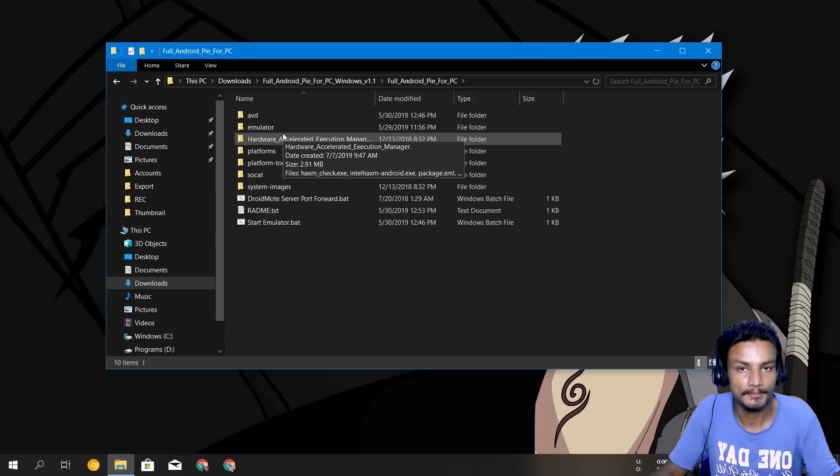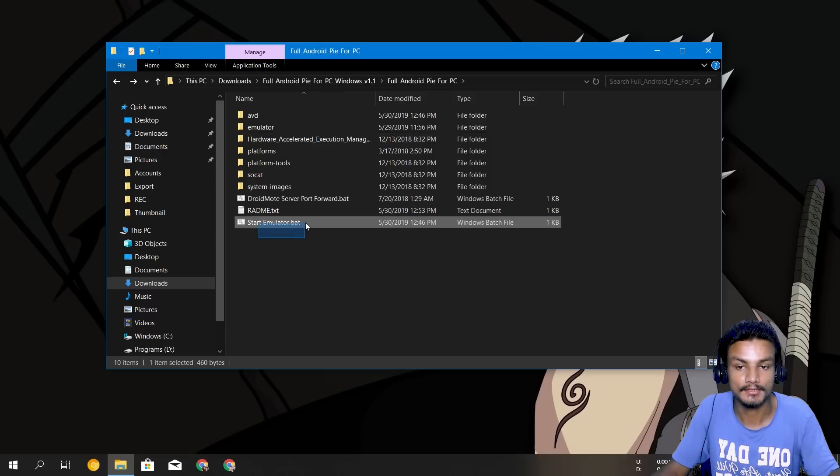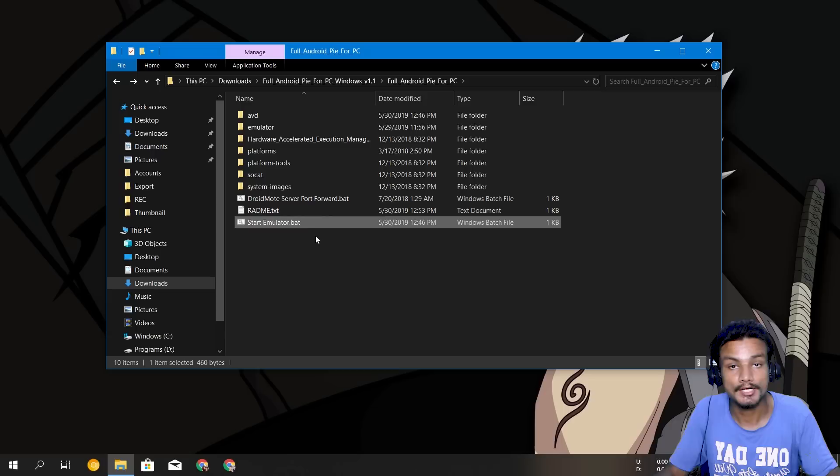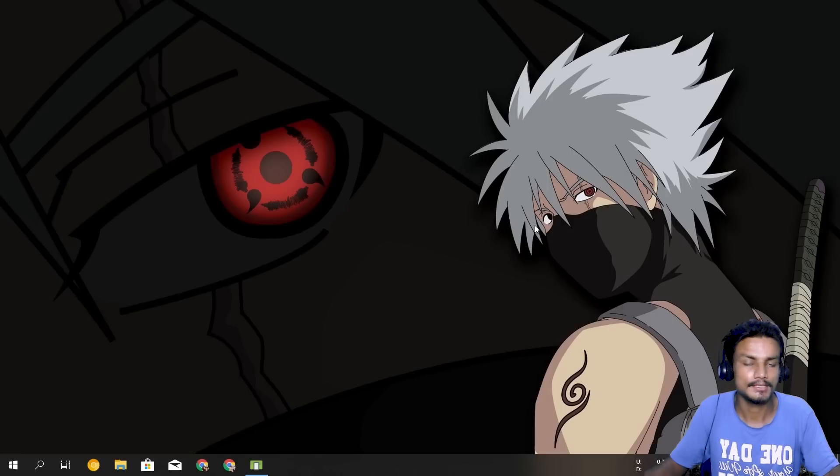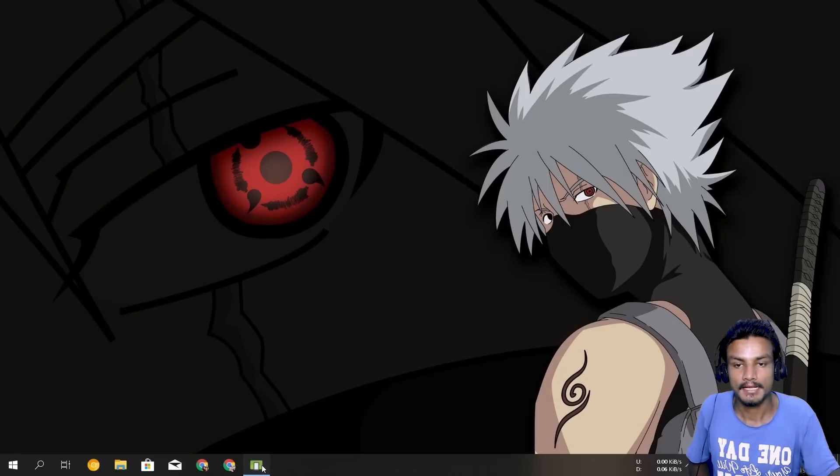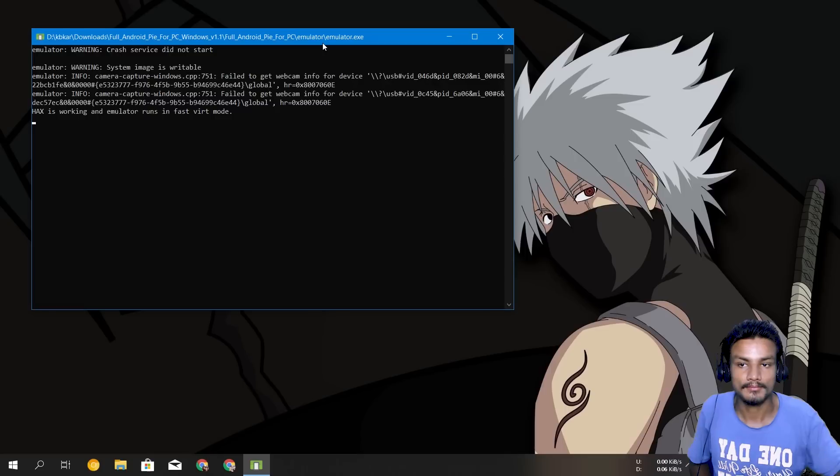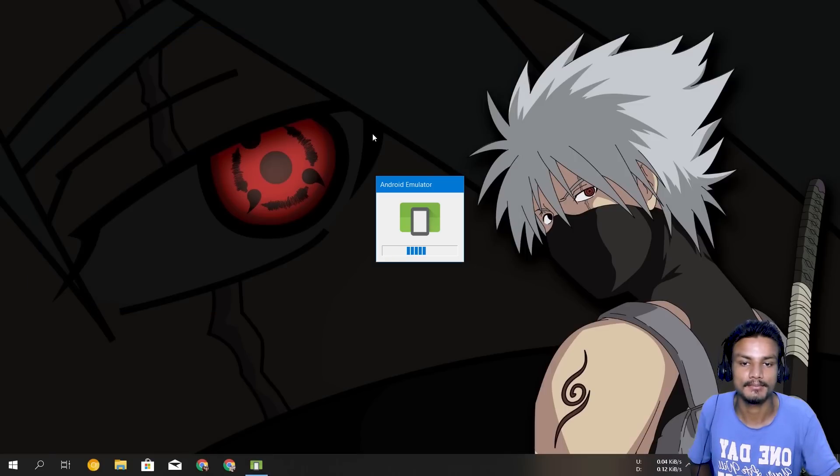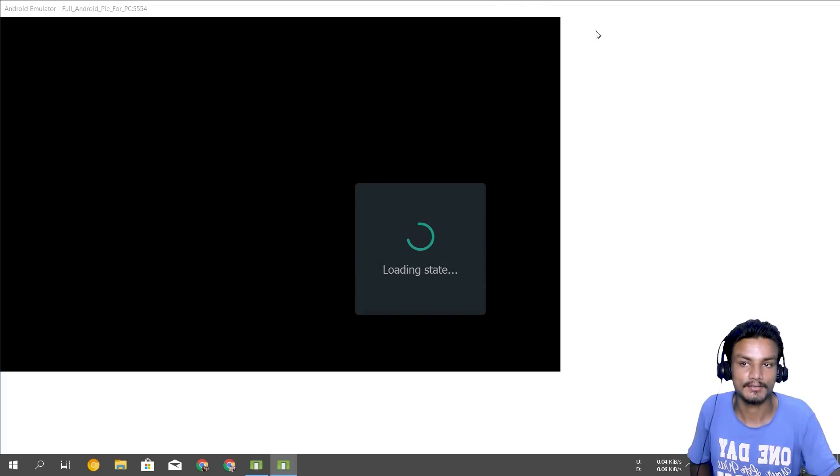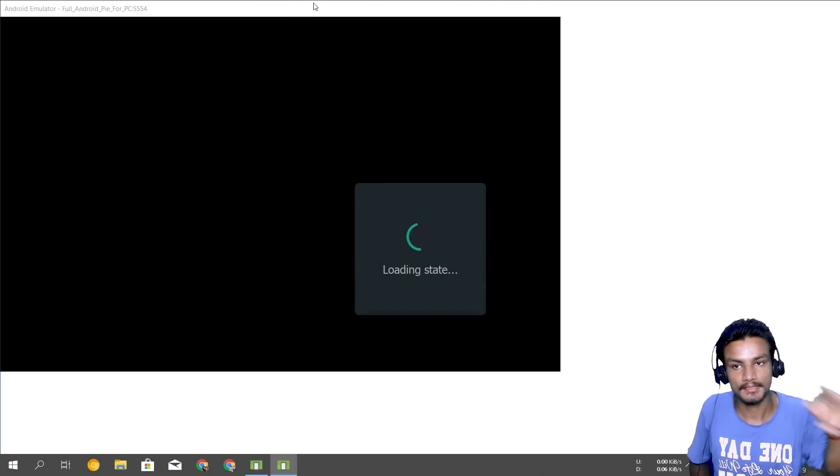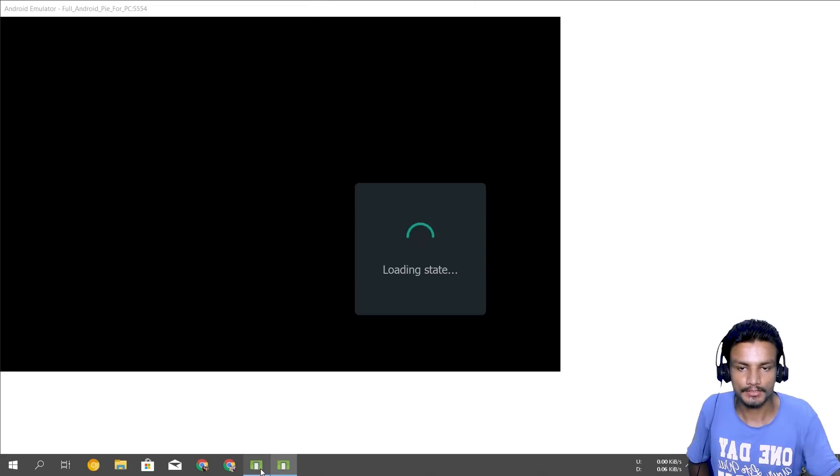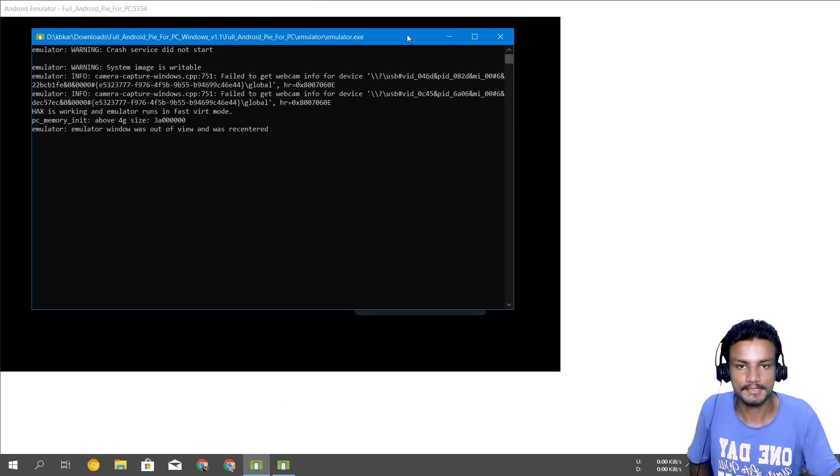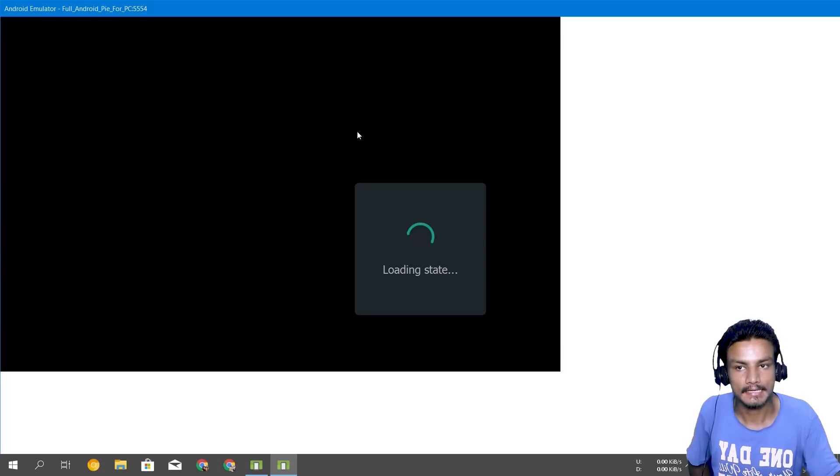Now you just have to click on this start emulator dot bat, so I'm just gonna double click on it and now it should start the emulator. And it will also open the command prompt like that, you just keep it minimized because that's not the emulator, the emulator is actually loading right now. So another thing you have to keep in mind is that you should not close this window, you just keep it minimized.